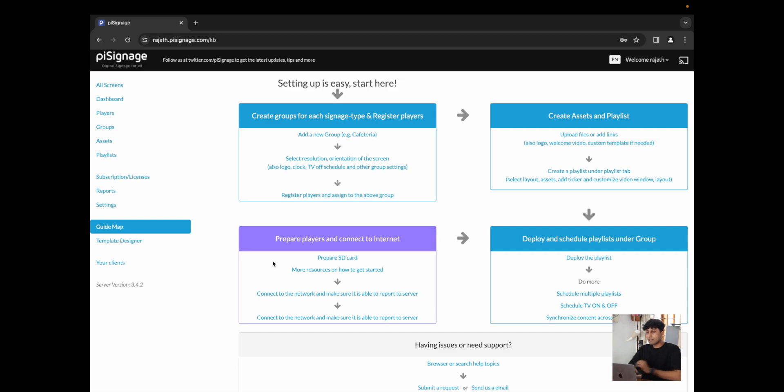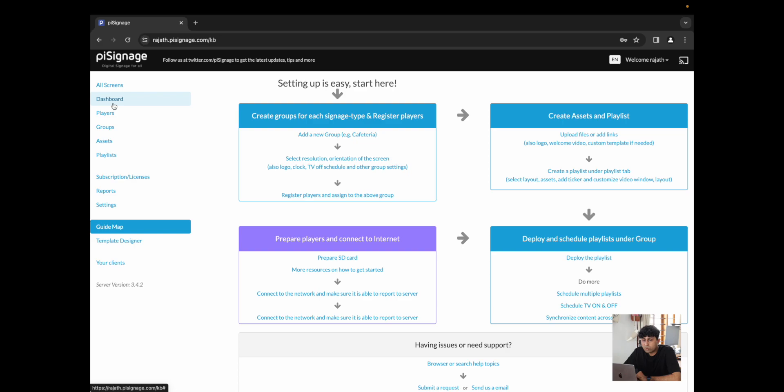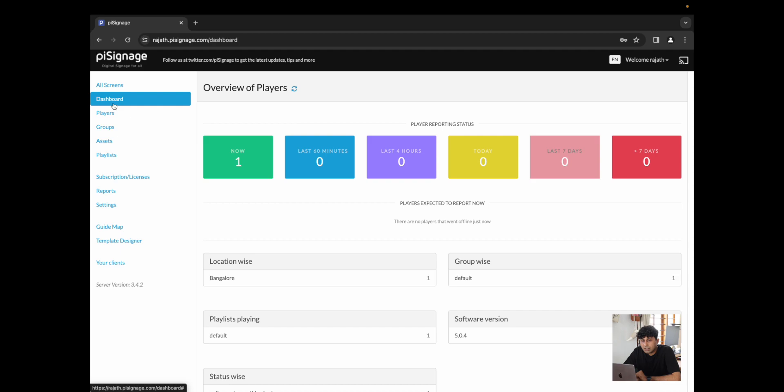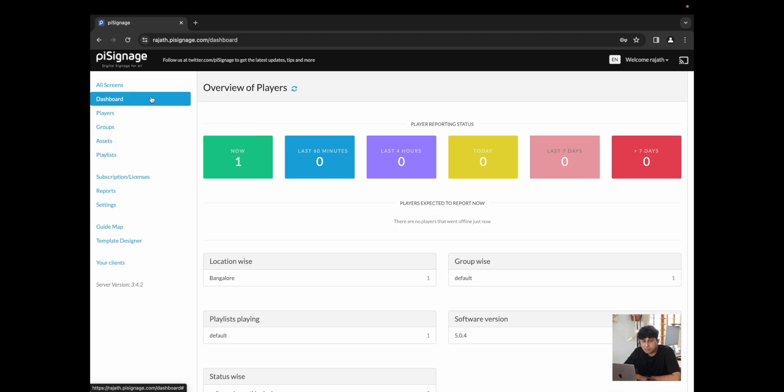So let's dive into the platform. On signing up, you should see something like this, which is a guide map that allows you to upload your first asset and get started immediately. For this video, I'm just going to go over the five main functions that help you manage your players. I'm going to go over each of these in detail, but there is the dashboard, players, groups, assets and playlists. And this is what helps you manage your players.